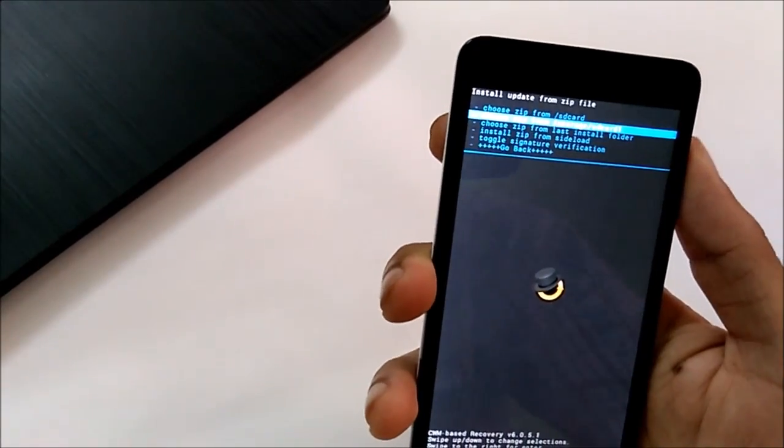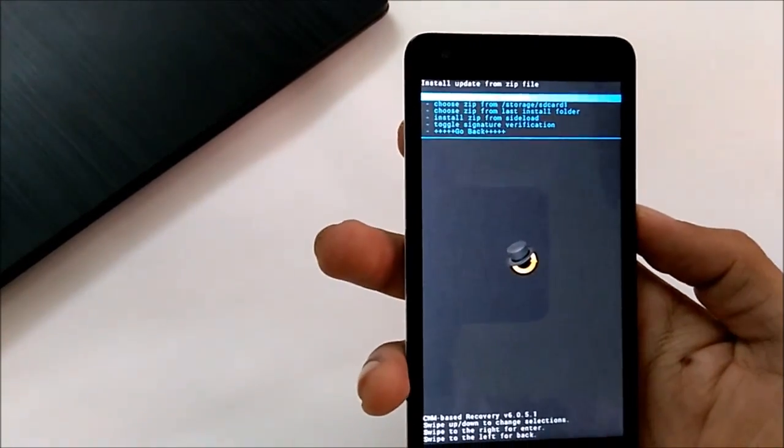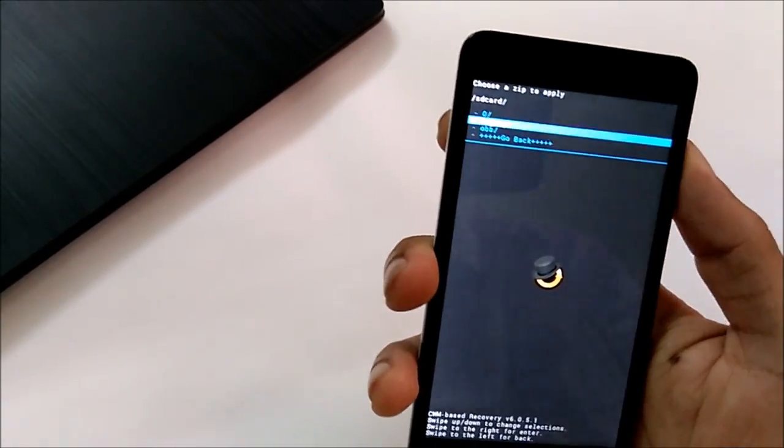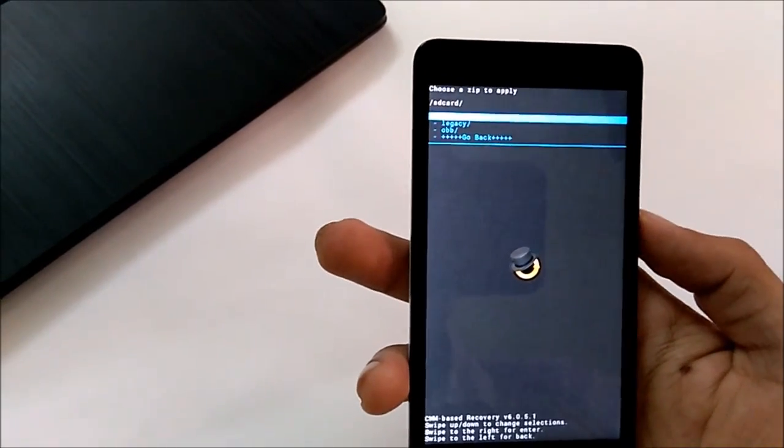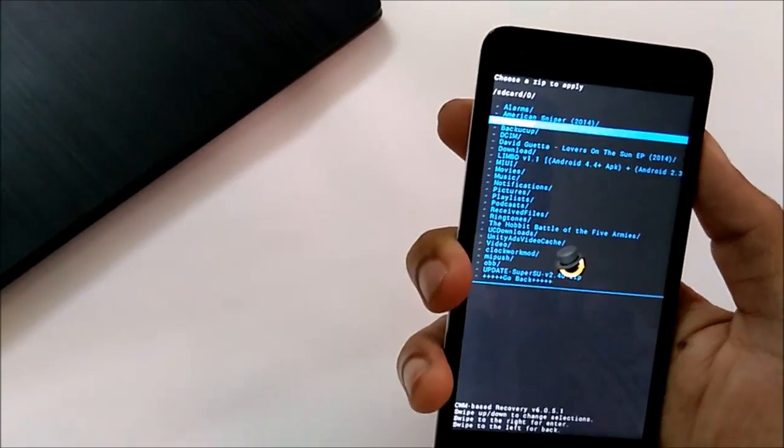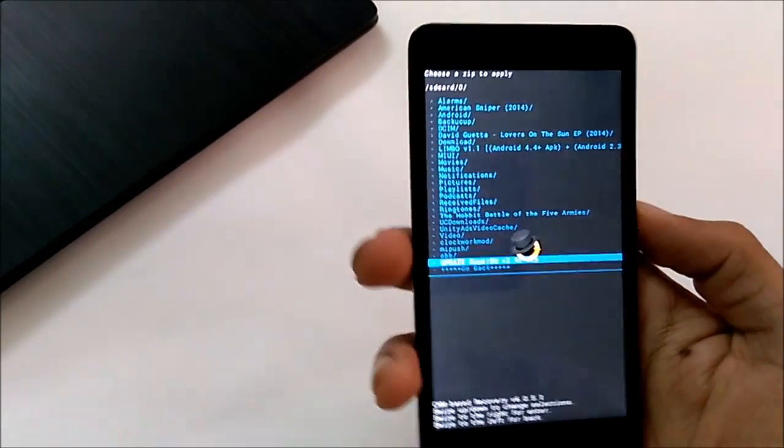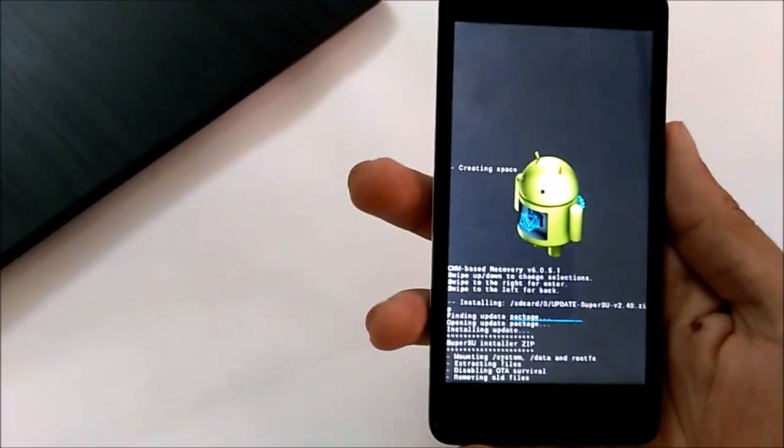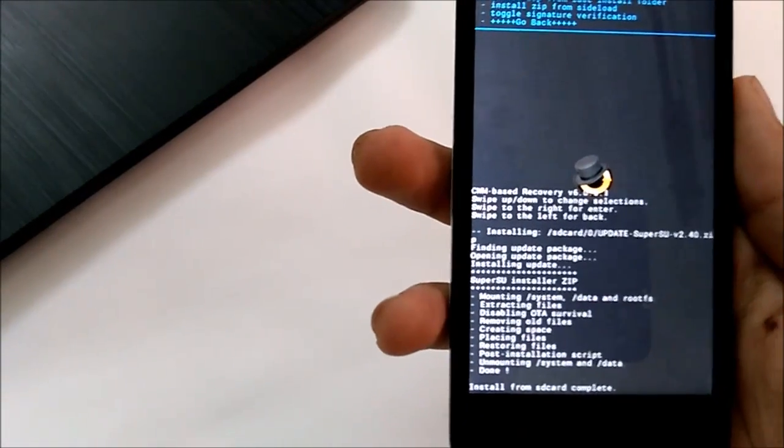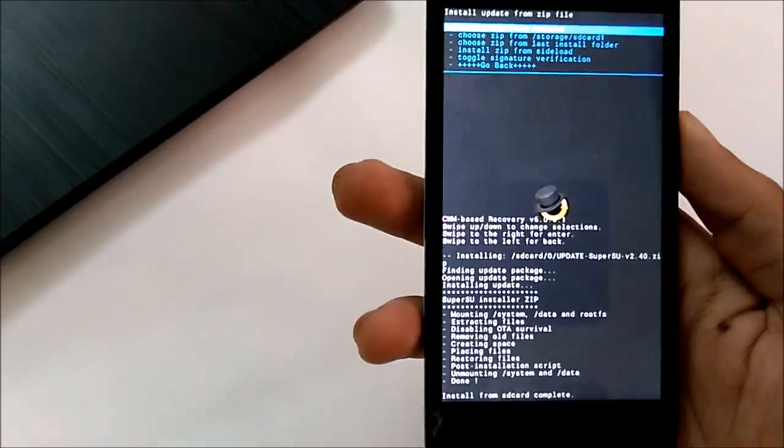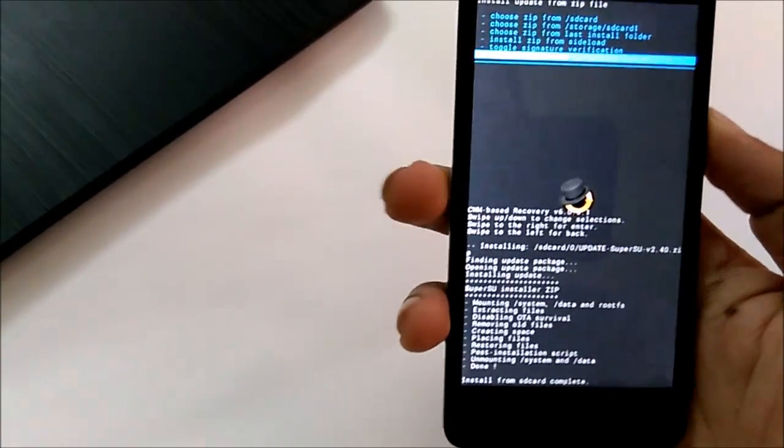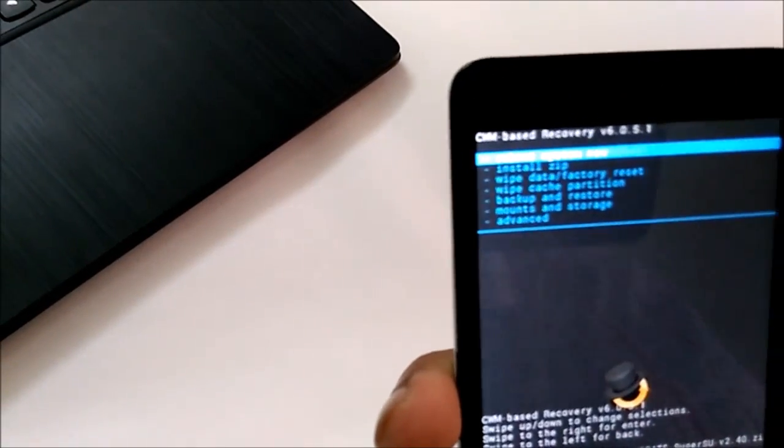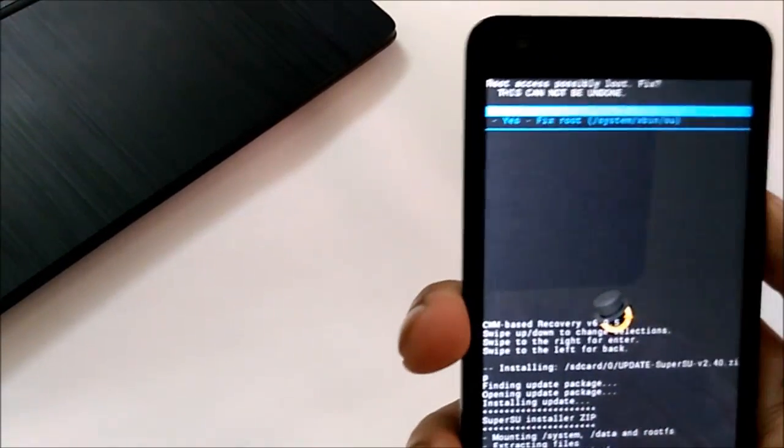As we have copied the update file to our internal storage, we will select SD card and select the slash zero. Then at the bottom we have the update SuperSU file. Here we will select the yes option. As we can see, the installation was successful. Now we will go back and select the reboot system now option.